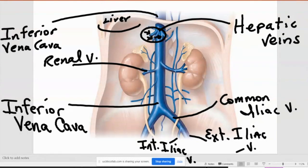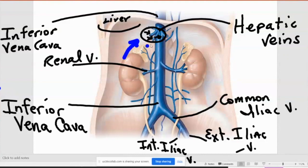Notice there's no trunk there — for the arteries there was a trunk. Here these are just little veins going into the liver. But remember which way is all of our blood going? Back to the heart. Even that blood there is going that way to go back to the heart. Blood actually goes out of the liver through those veins.